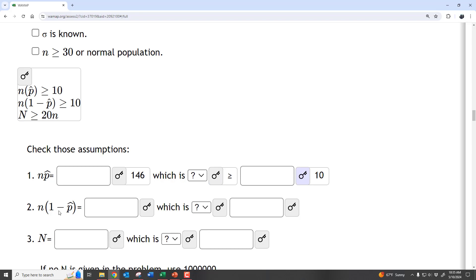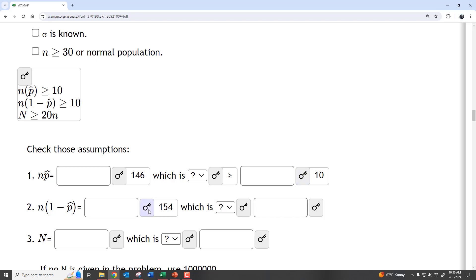Then we do the same thing for number of failures. 1 − P-hat is 1 − (146/300) = 154/300, and then multiplying by N gives us 154. So N × (1 − P-hat) equals the number of failures, which is just N minus the successes. Again, that's greater than or equal to 10.